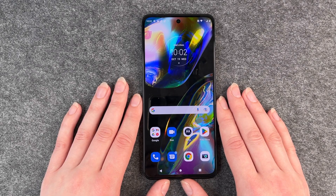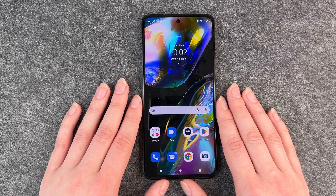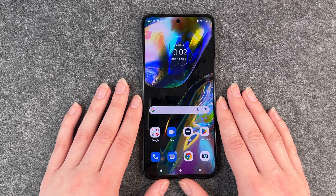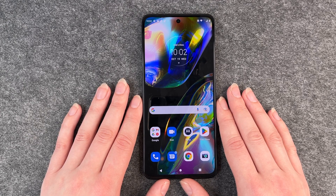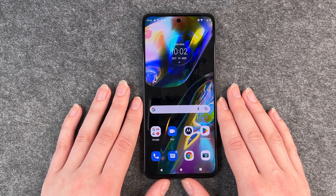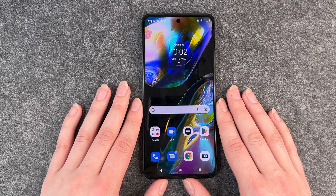Hello buddies, welcome back. It's Anne-Sophie and today I'm going to show you how you can install apps on your Motorola Moto G82.